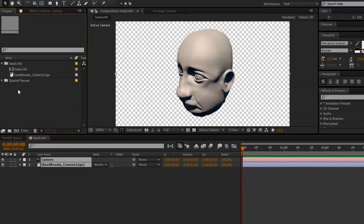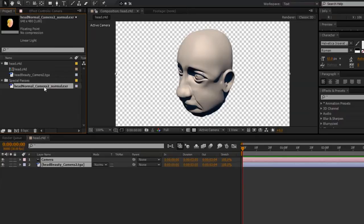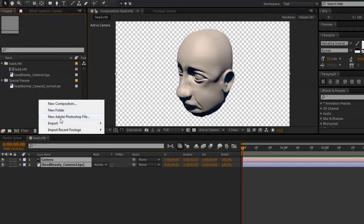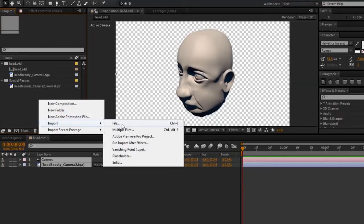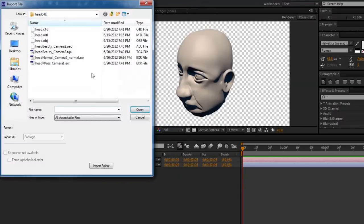In the project panel, we'll also find our normal pass, and I'll go ahead and import the position pass.